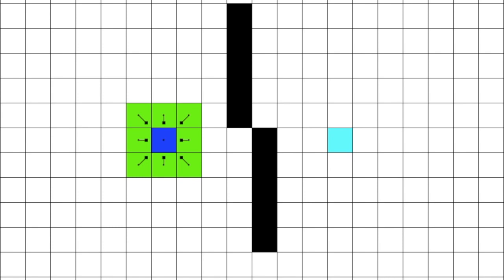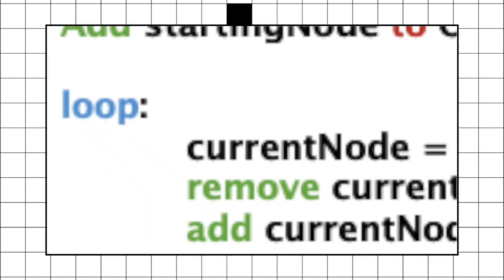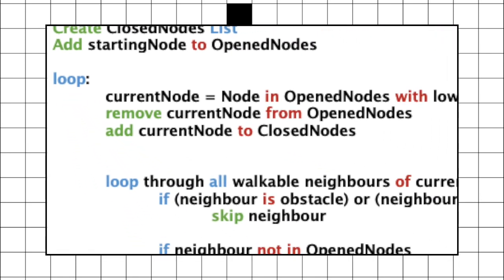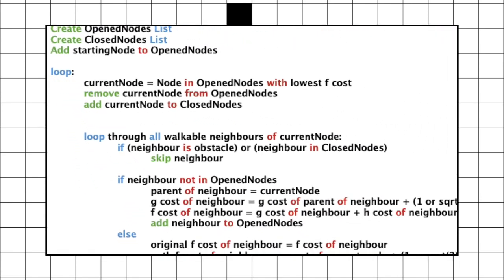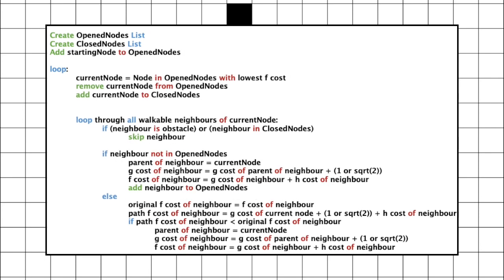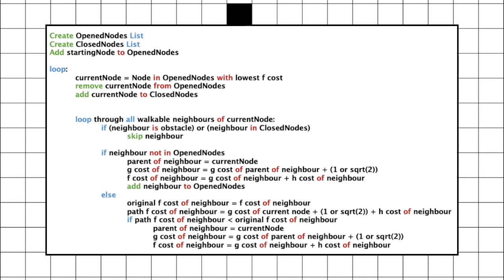This will only run this A-star algorithm once, so it will only calculate everything for the first iteration, the first node. So, we must loop through this. In this way, the current node will change every iteration, and this will find the optimal path from the starting node to the ending node.